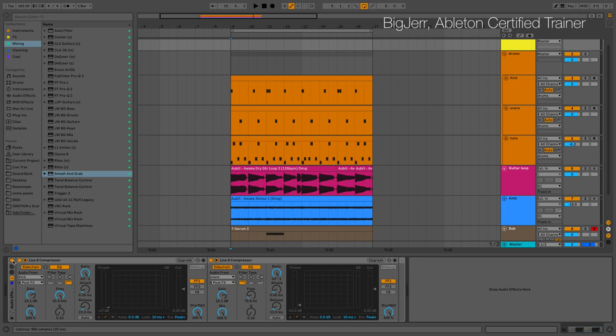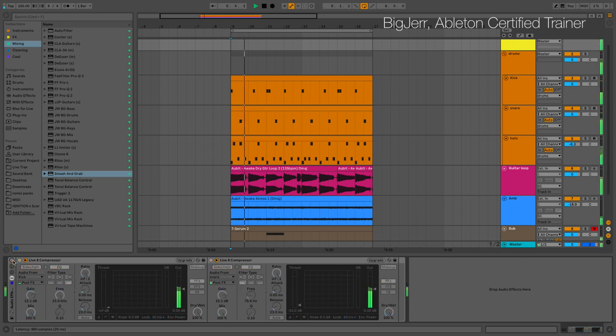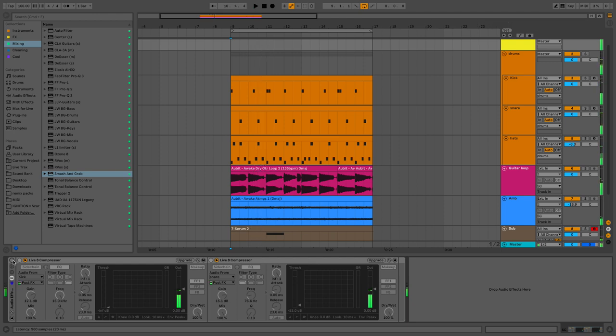So maybe you have no sidechain at all and your drums are sitting behind your mix. And you'd like them to sound like this.